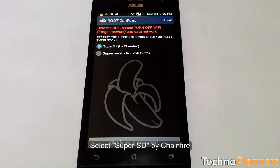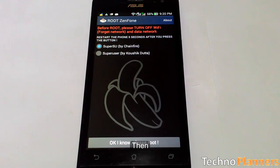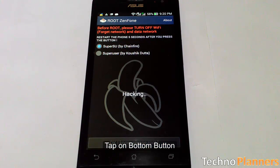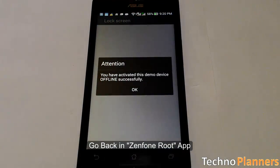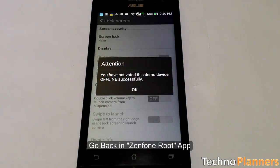Select SuperSU by Chainfire, then tap on the bottom button. Go back in the Zenfone root app.